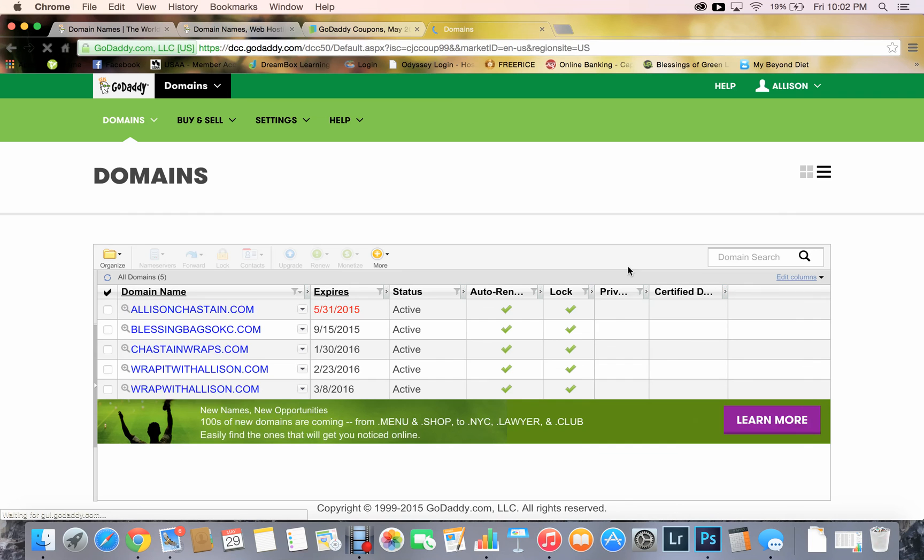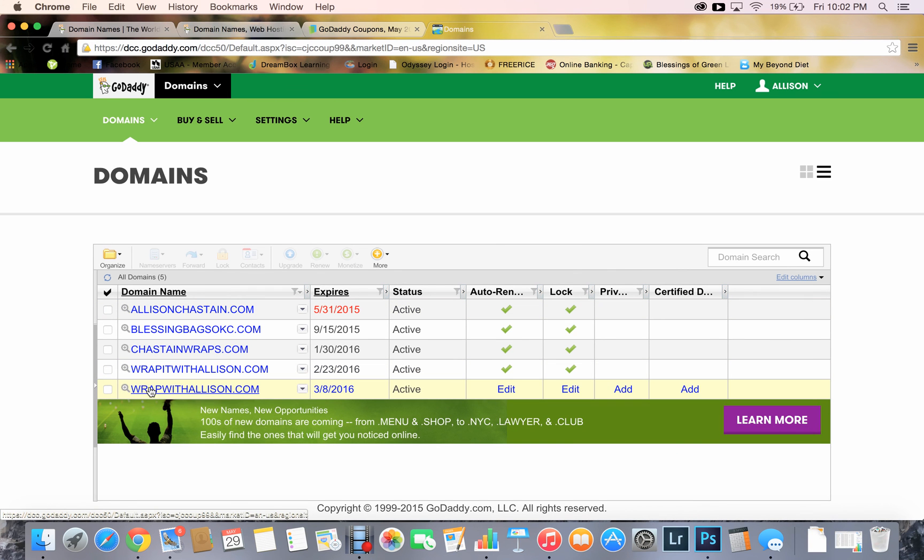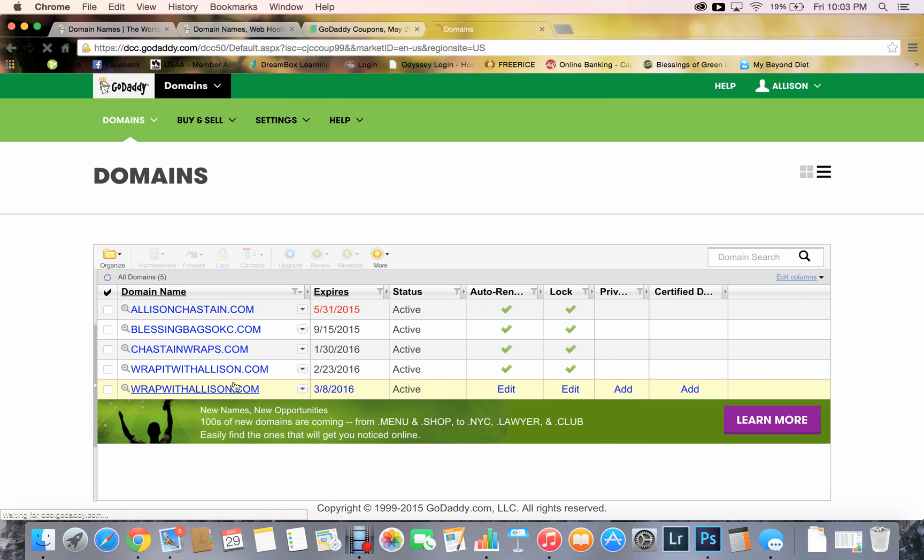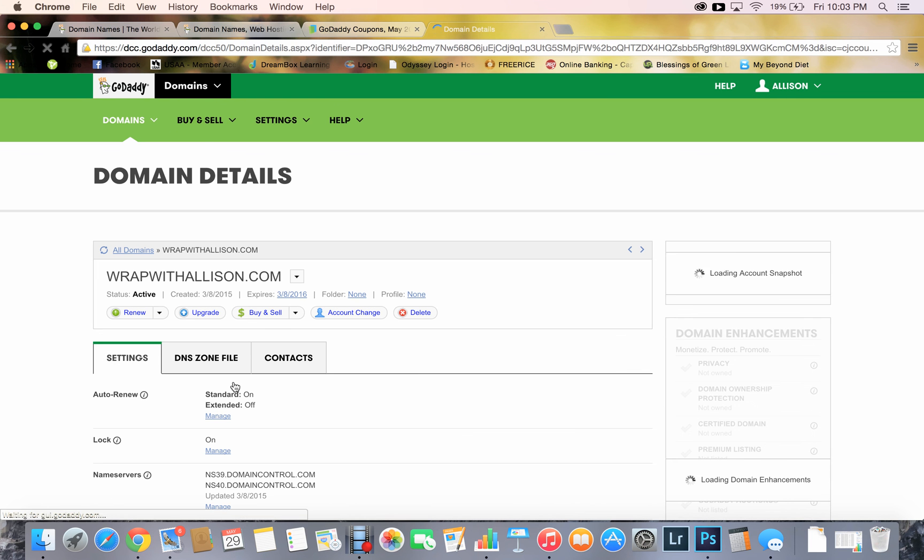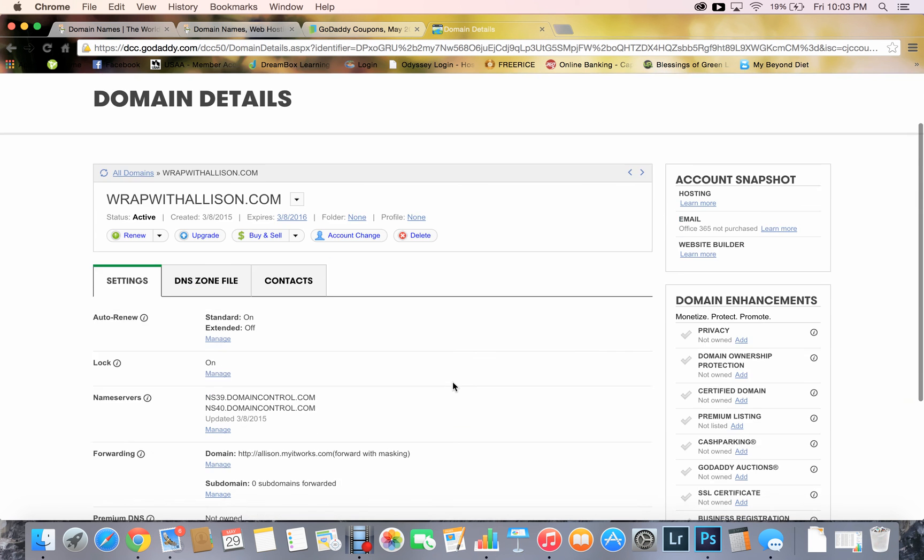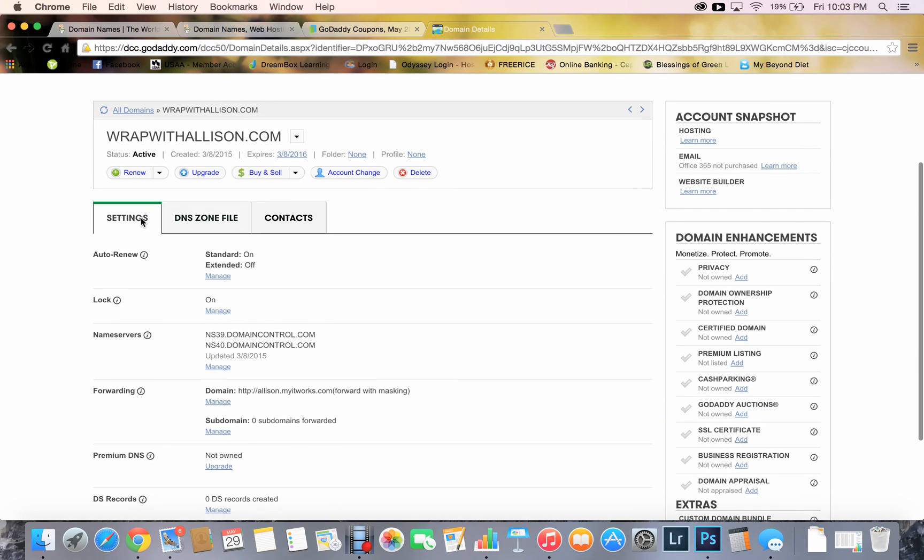So I clicked on manage, and then here it is down here again. I'm just going to click on my actual domain. It looks like it changed, but that's fine. Okay, so we've got my domain details, and if you look here under settings, if you scroll down to forwarding, you click on manage domain where forwarding is.